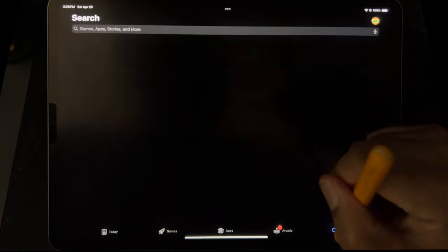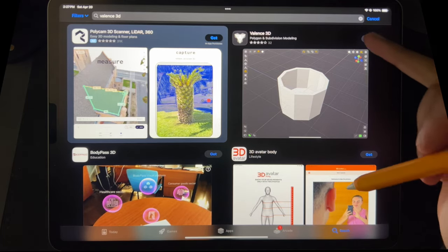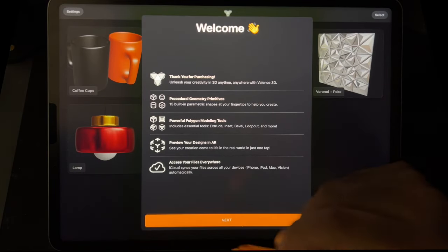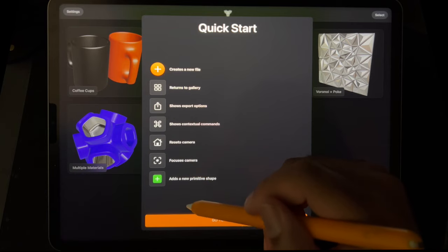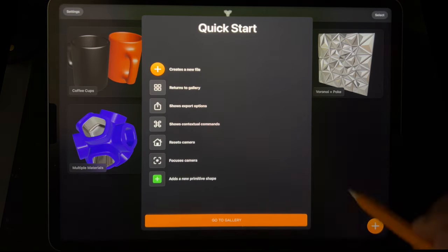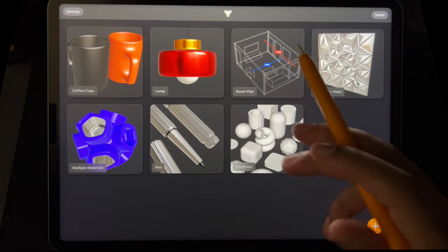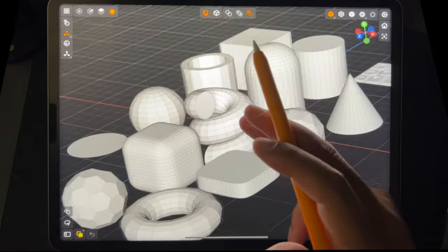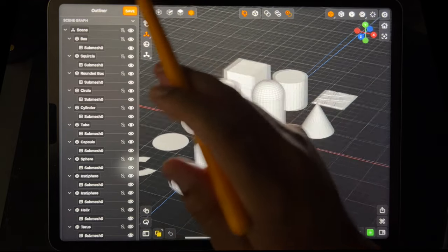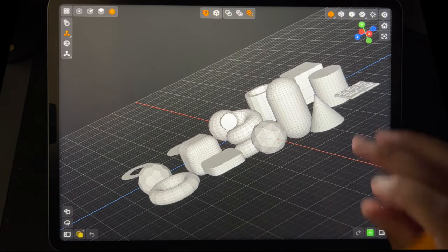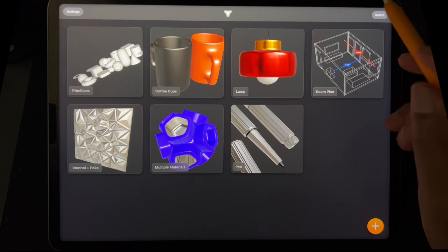All right, let's see what this Valance 3D is all about. Let's see if I just wasted my money or not, but it's Apple so I can always get my money back if I don't like it. Okay, here's the scene — I don't really want to save it. Let's make a new scene.